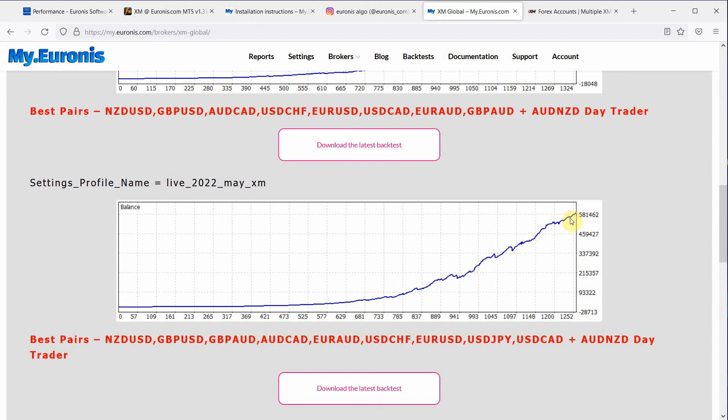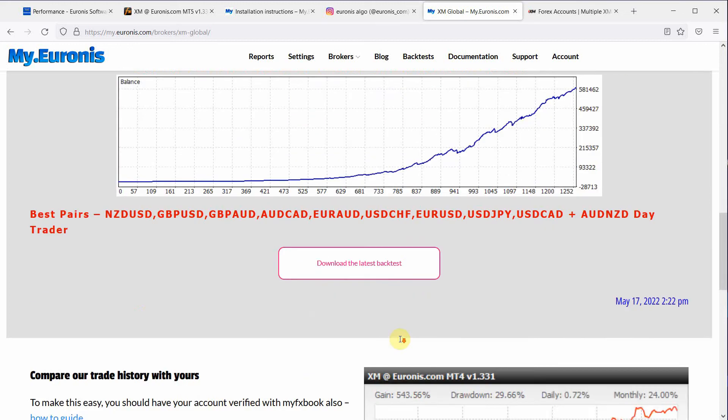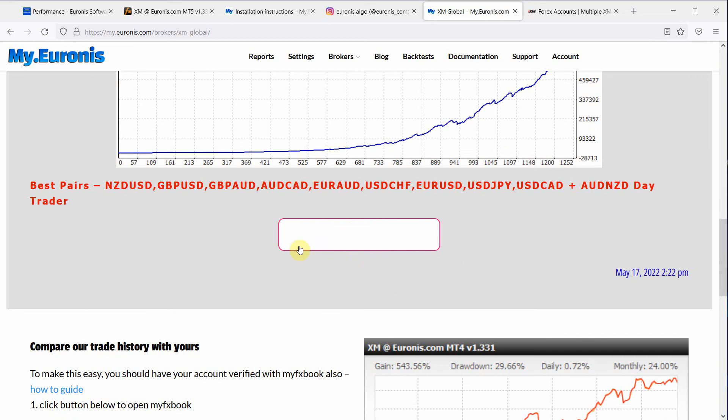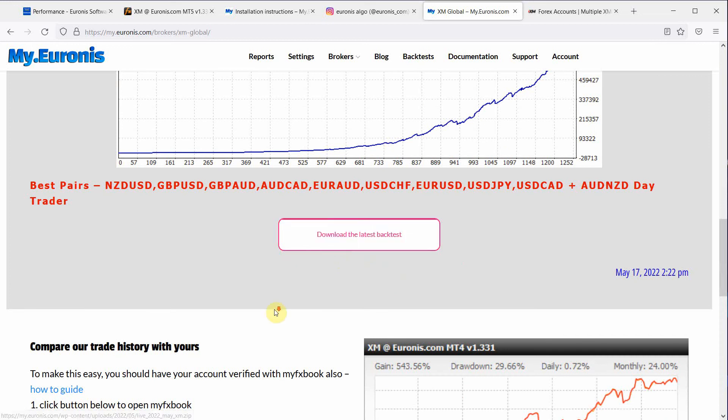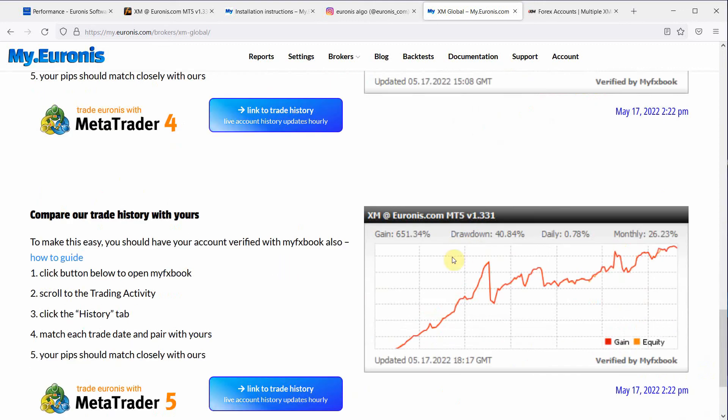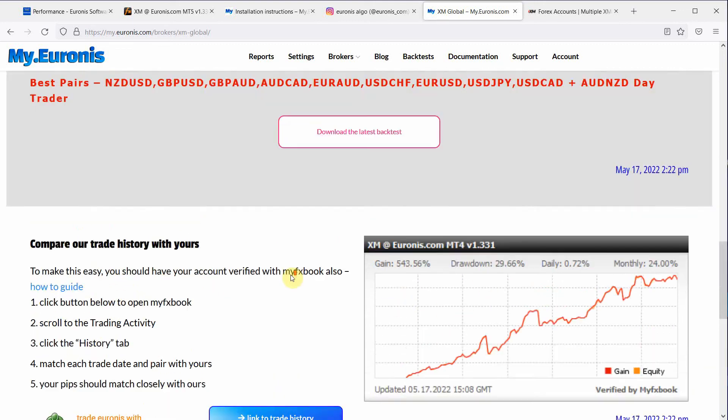I would say it's a little bit more aggressive. And these are the pairs that are used for that profile. And you can download the backtest. So we currently offer MT4 and MT5 for XM.